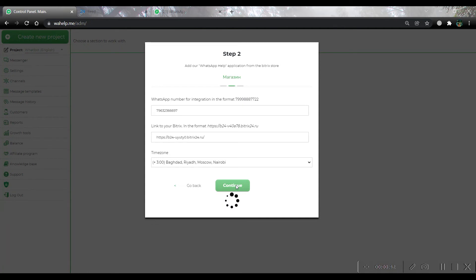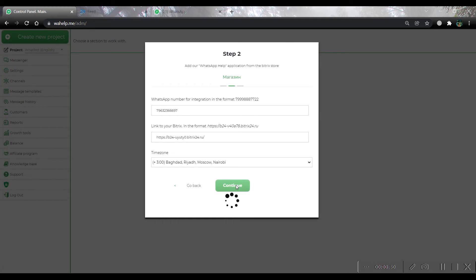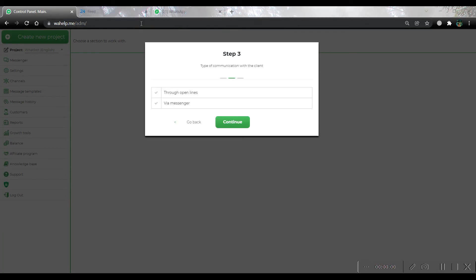Now we are waiting for project creation.